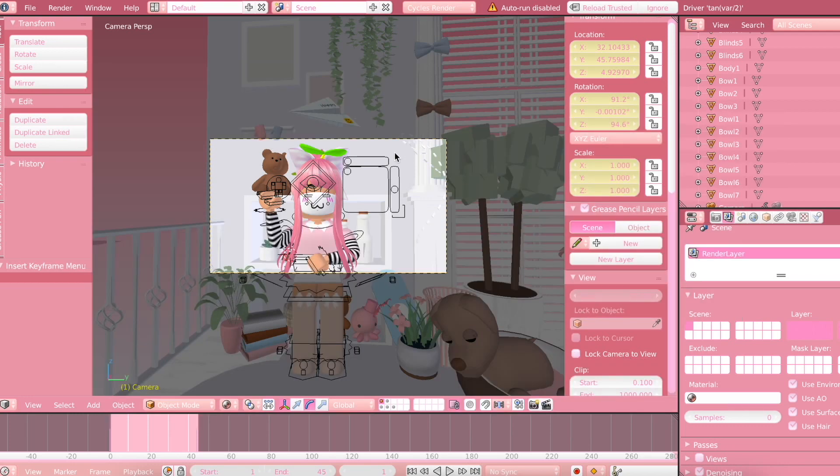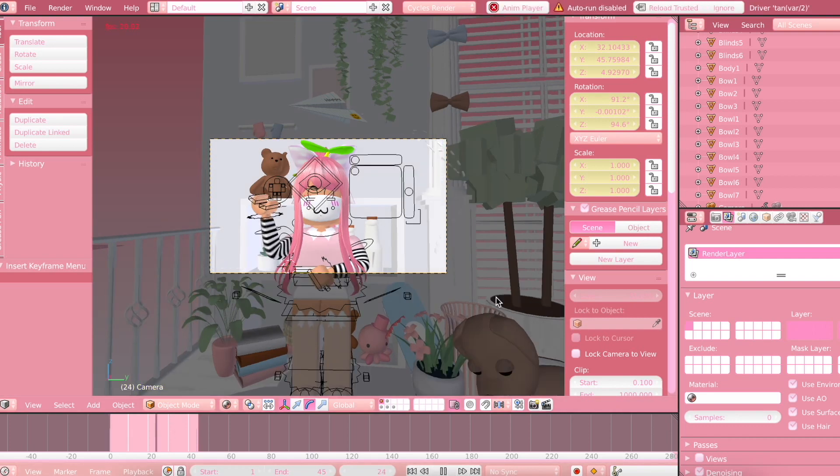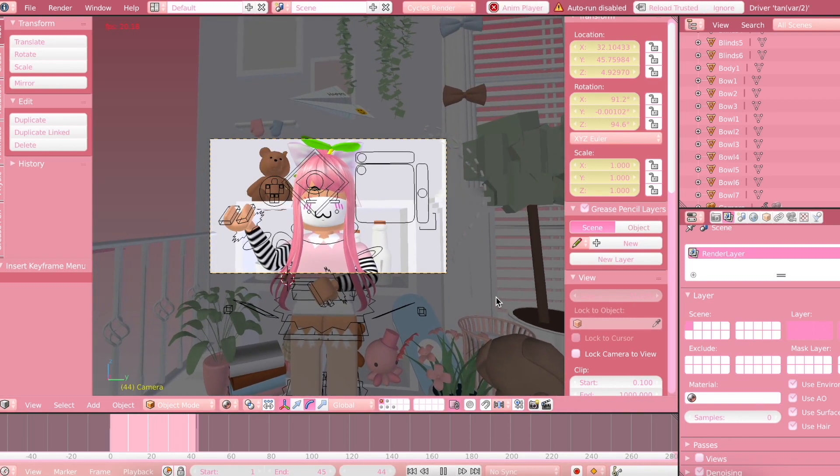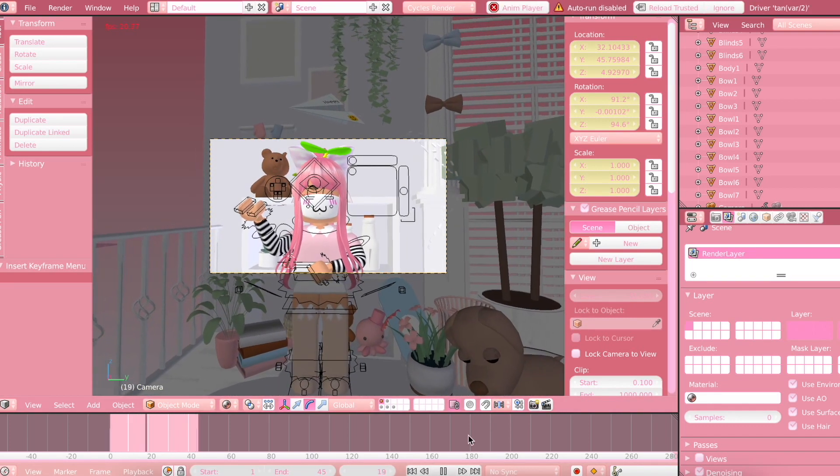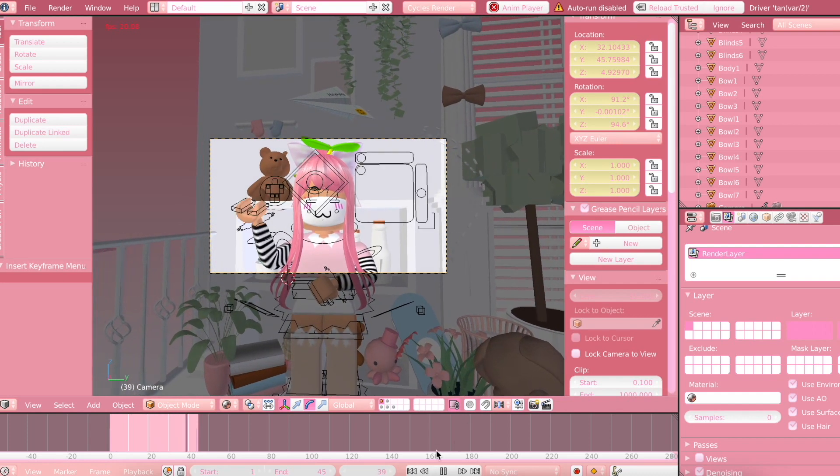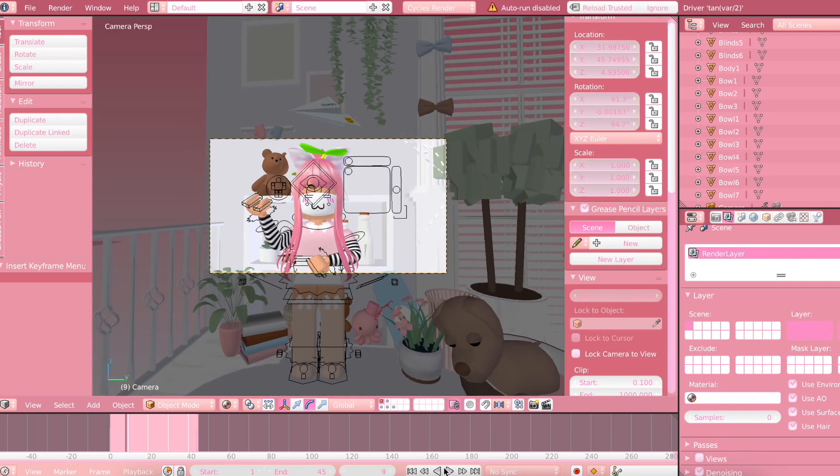So before we get started, you're going to make sure that you have your animation all set up. So here's the animation that I whipped up quickly. It's just pretty simple like this.